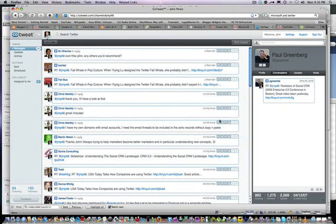Hello everyone, this is John Perez of ServicePush.com and SocialCRMTools.com, a website dedicated to social CRM strategy and tools.